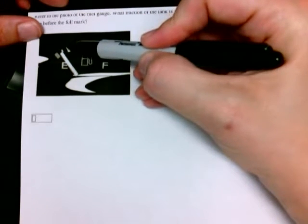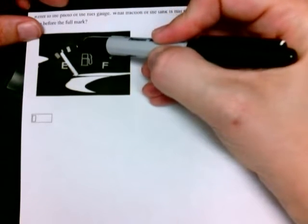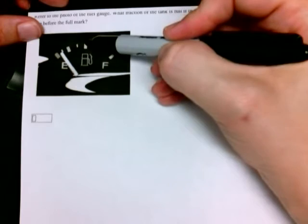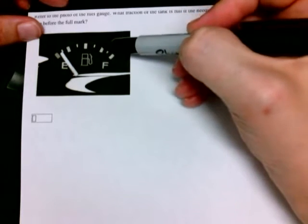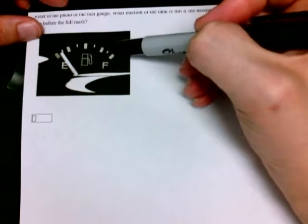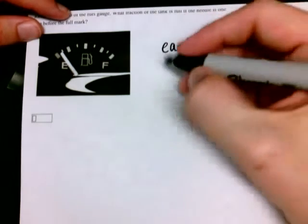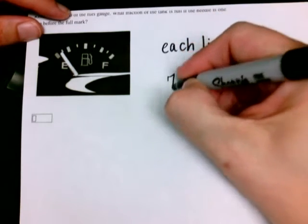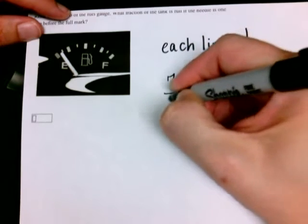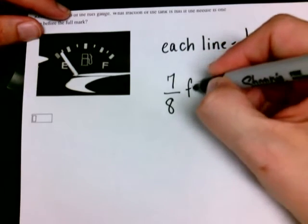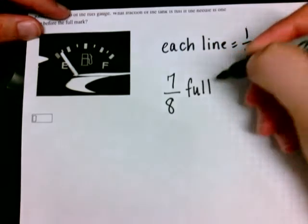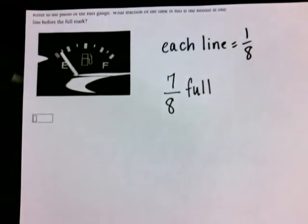One-eighth, two-eighths, three-eighths, four-eighths, five-eighths, six-eighths, seven-eighths. So, we know that this tank would be seven-eighths full if it were one line before the fuel mark.